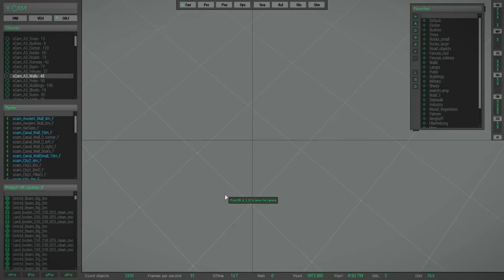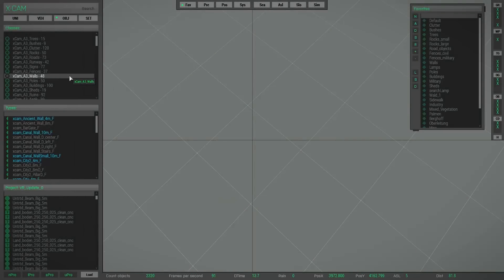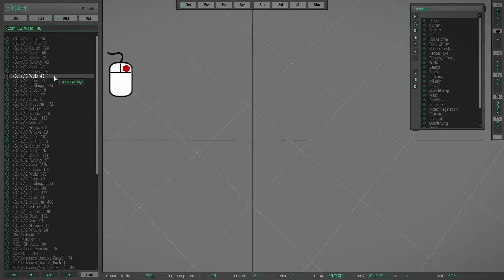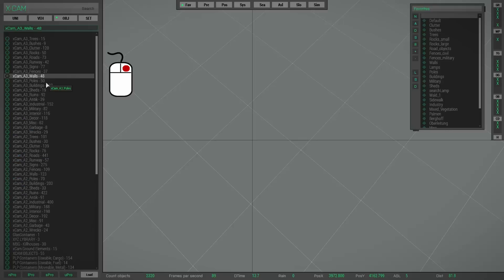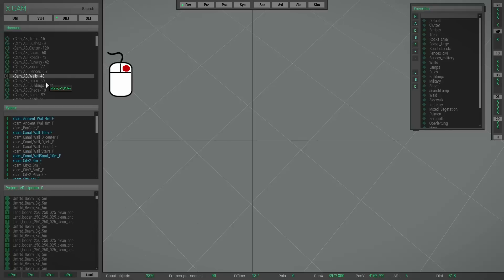So it's also possible of course to expand the object class list. But this list behaves a little bit different. So if you right-click the list, then you will see the expanded list view. So that's okay.